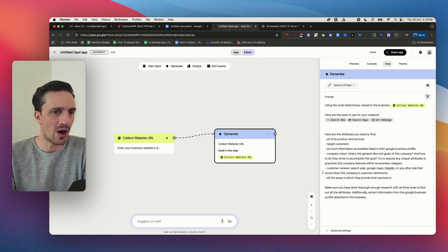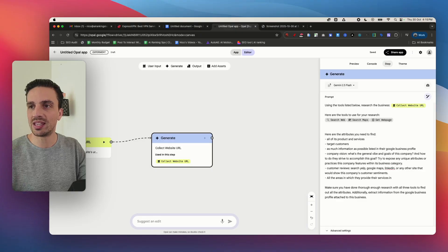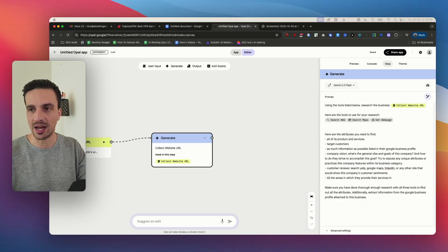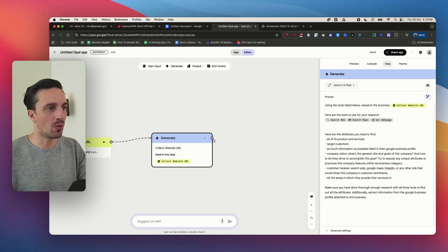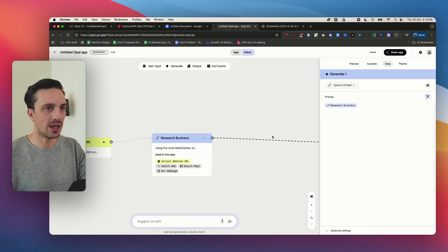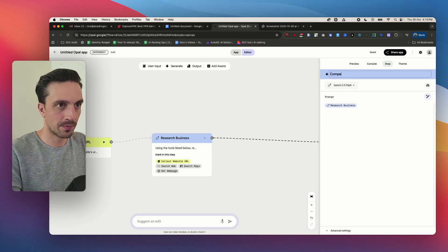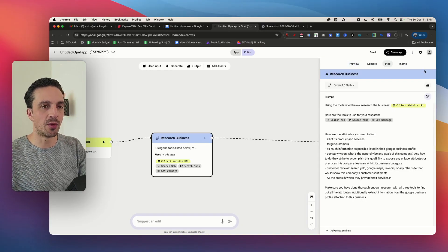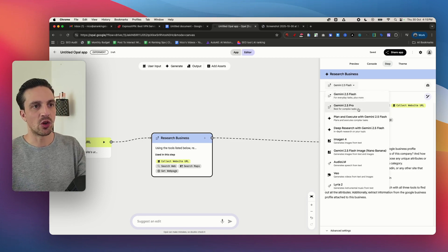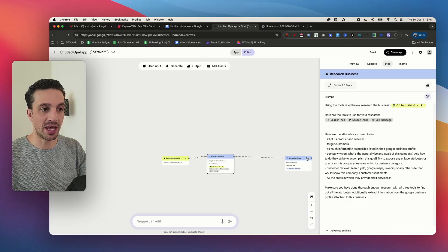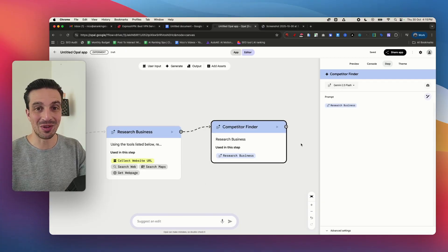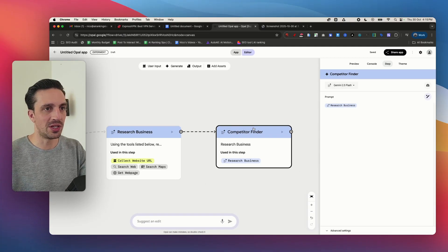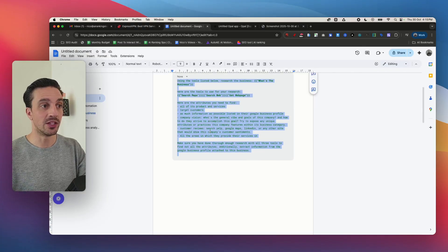Perfect, so now I can go into step number two and step number two is understanding who the competitors are. So again I want to go to one more module here. I'm going to go to generate and this one is going to be named competitor finder. By the way you can change the models here so I'm actually going to get greedy and I'm going to go Gemini Pro. Not necessarily a complex task but hey if I can use one of the most powerful large language models why not.